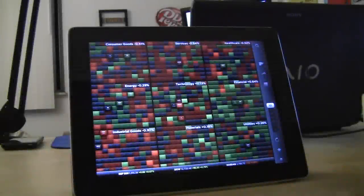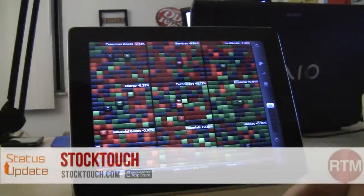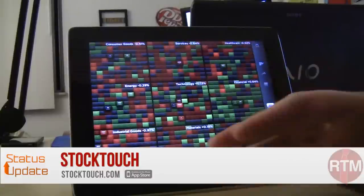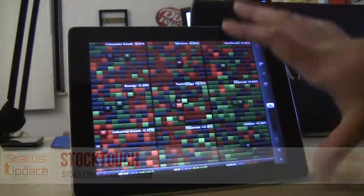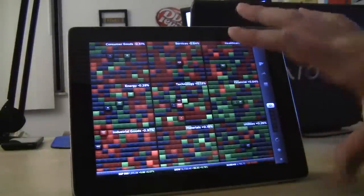This is Jared from Status Update and my AppDrawer app this week is called StockTouch. It's available for iOS. It's $4.99 on the App Store. I think it's a really good iPad app.